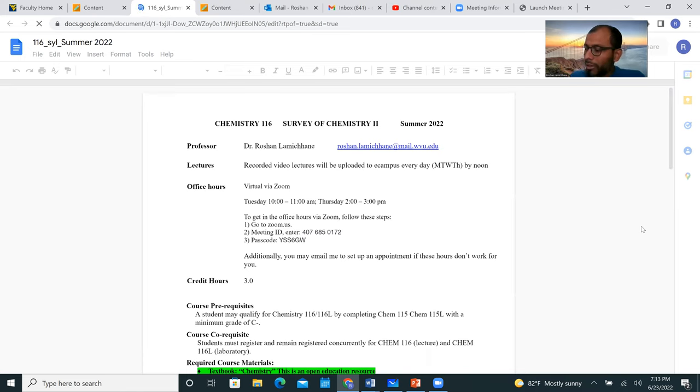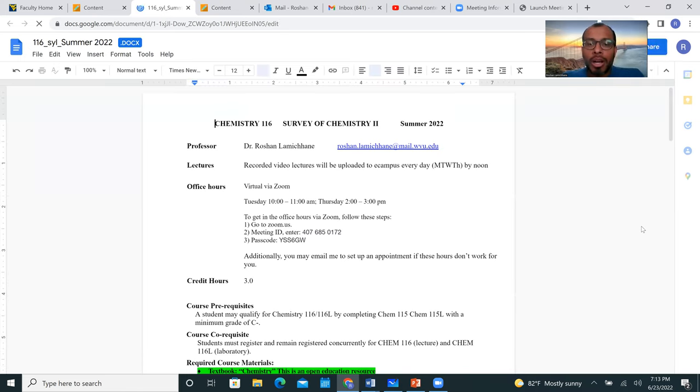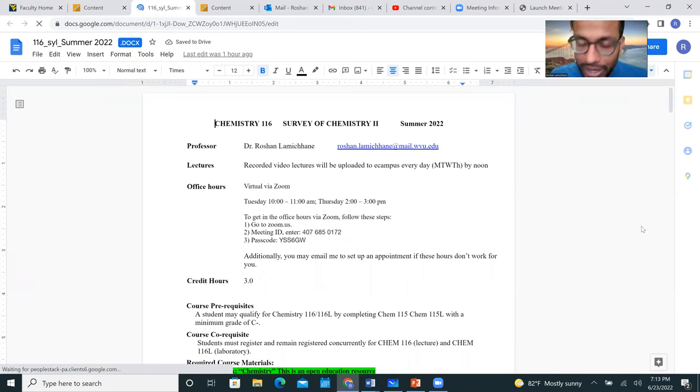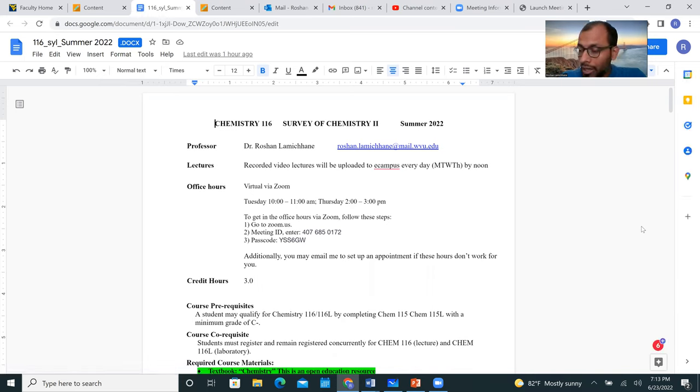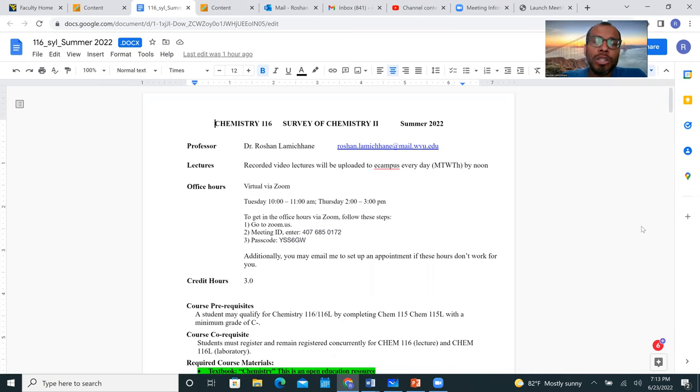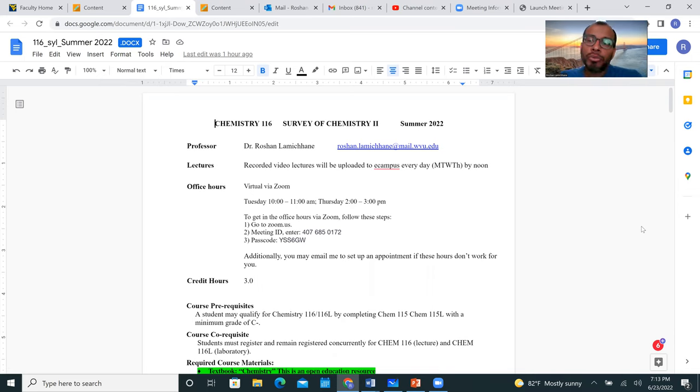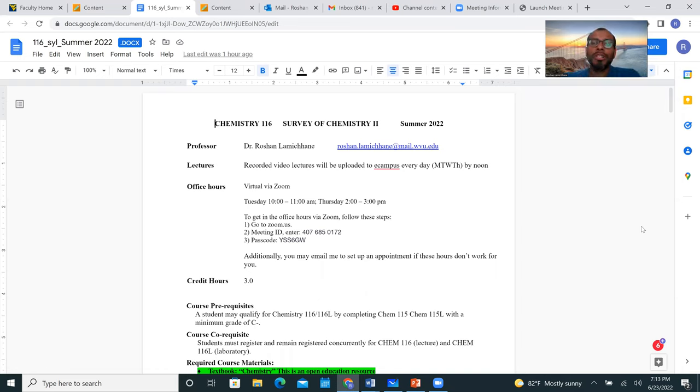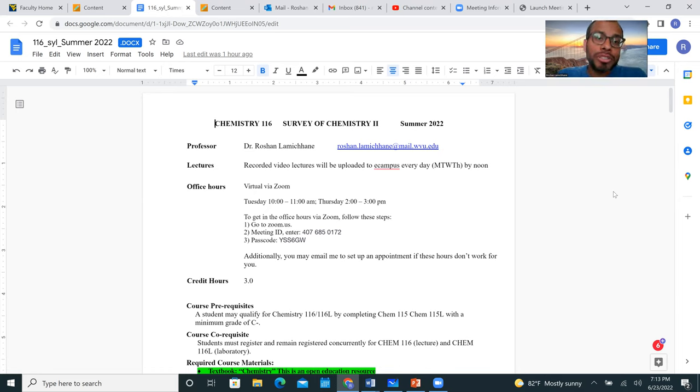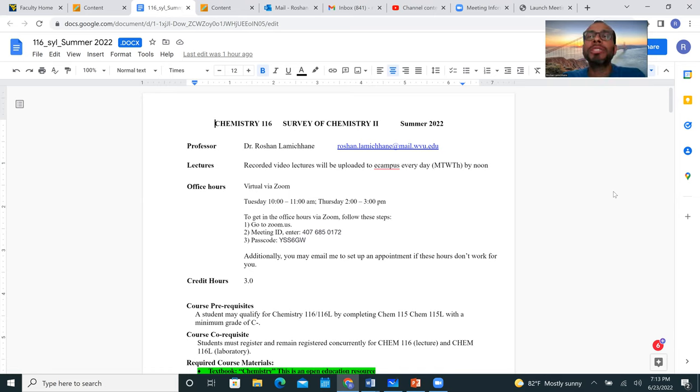Let me really quickly introduce myself. I'm Dr. Roshan Lamichane, you can call me Dr. Roshan or whatever you are comfortable with, or just Roshan. I obtained my PhD from Indiana University Bloomington, Indiana. I was at WVU Morgantown as a postdoctorate scholar for a year, and right now I am an assistant professor of chemistry at Potomac State College, and I've been teaching here for about two years. I have a 13-year-old daughter, her name is Chloe, and I have a nine-year-old cat and her name is Kali.